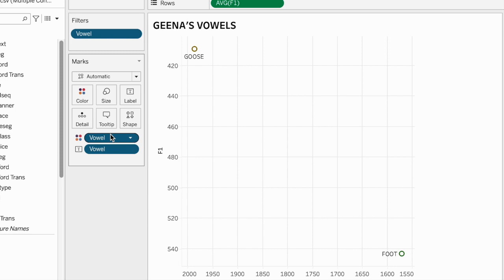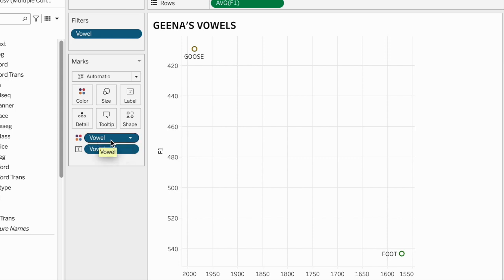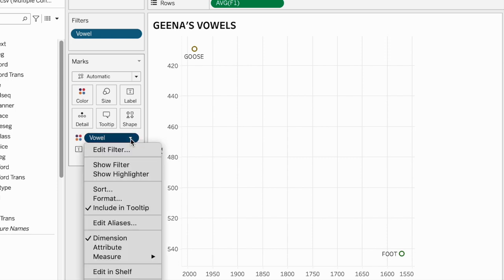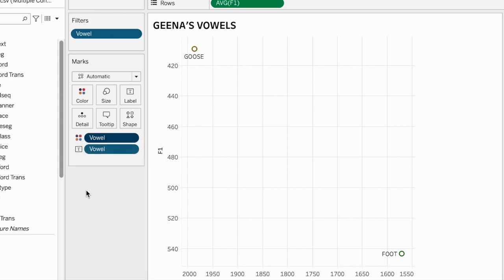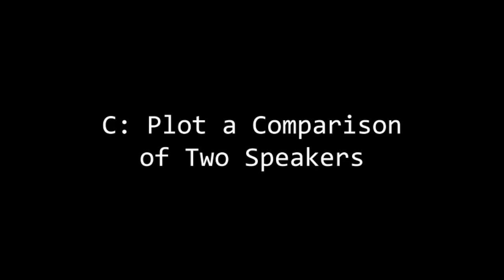You can do this in any vowel plot. If you go into the marks panel, click on the vowel variable that has the color marks, click on that variable on its menu, and set up your filter to show only those vowels that you're interested in.